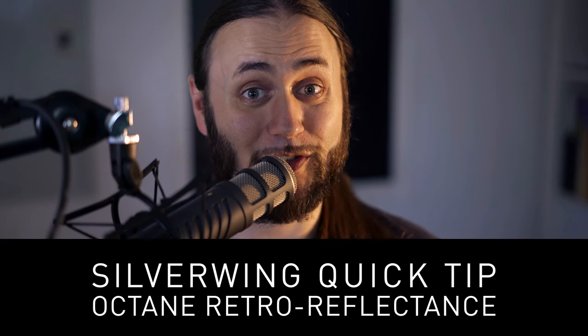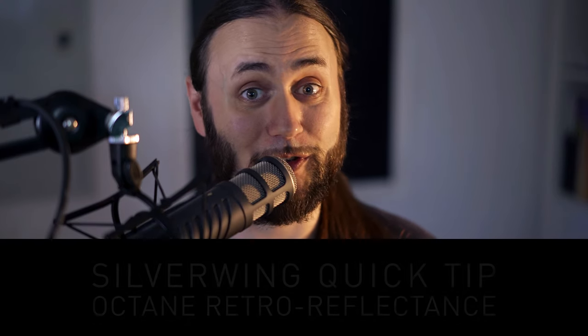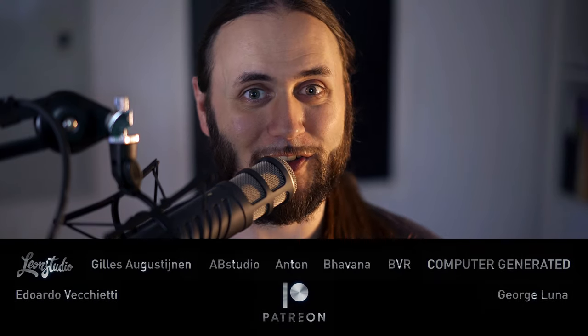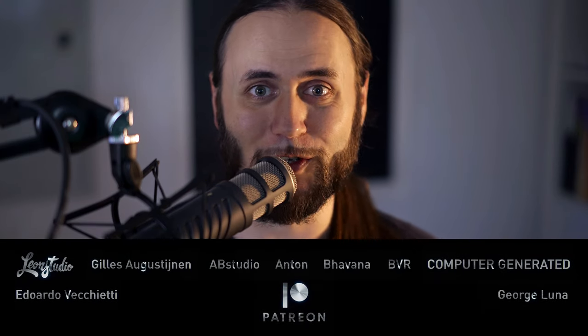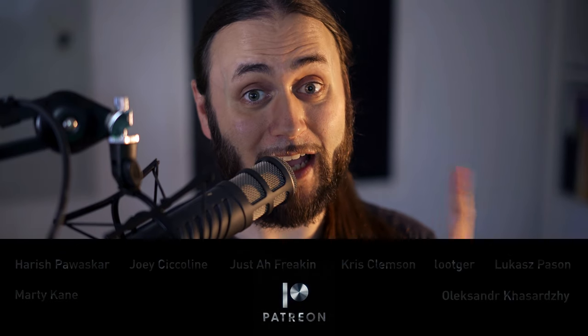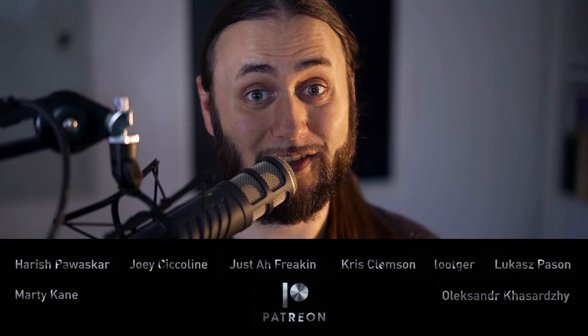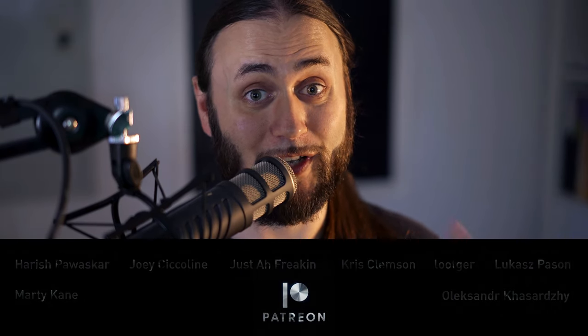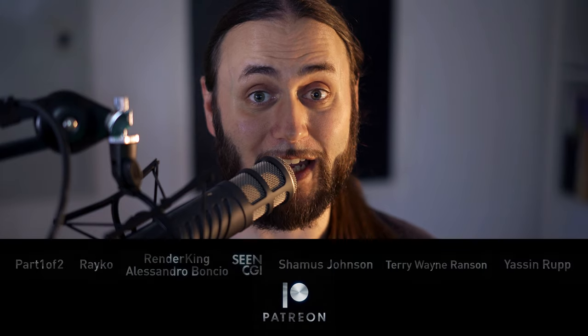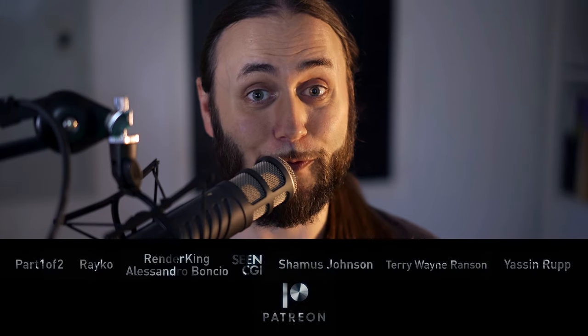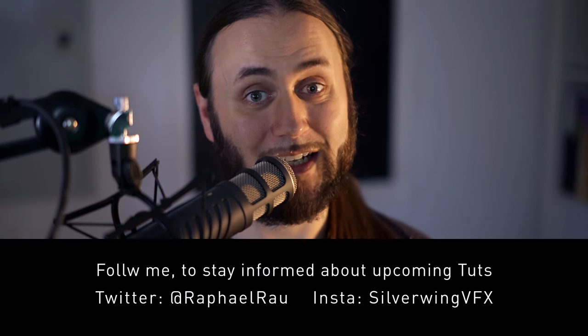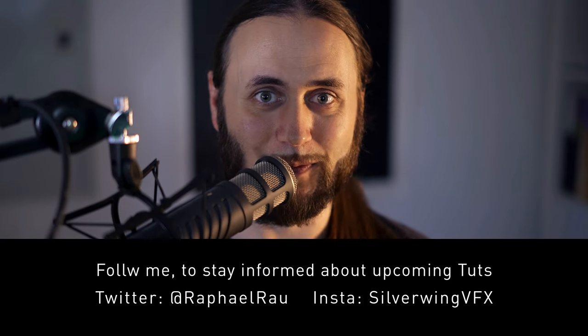No, this week is not the Opel one. I rescheduled this because I needed some more research time, but along the way I discovered something really nice that we are going to take a look at today. And this is the retro-reflective material. So let's buckle up and let's keep going.